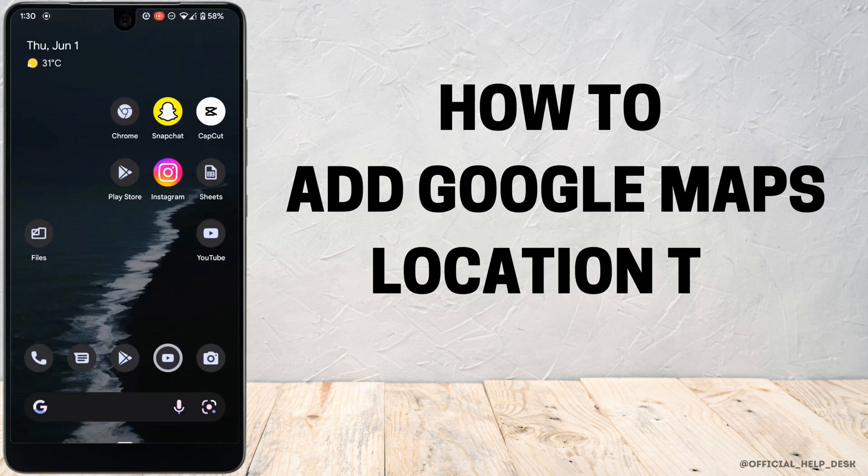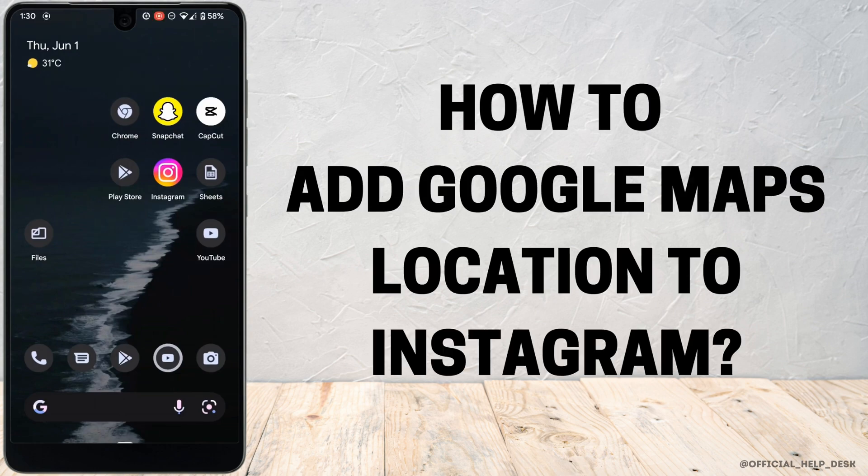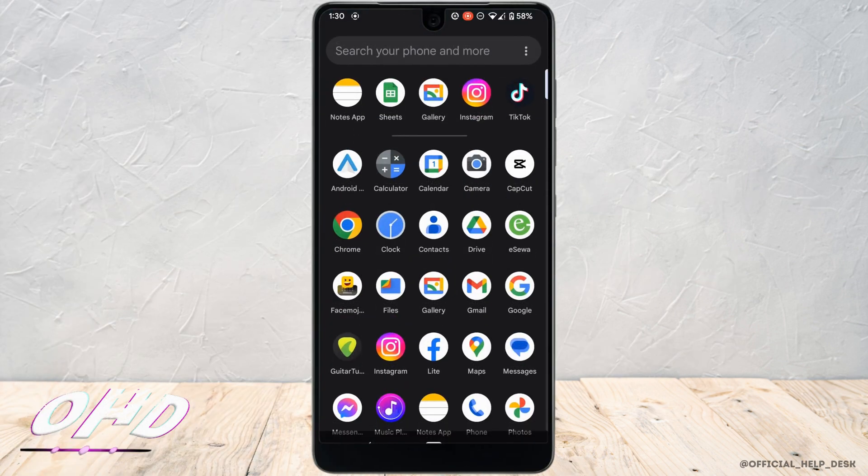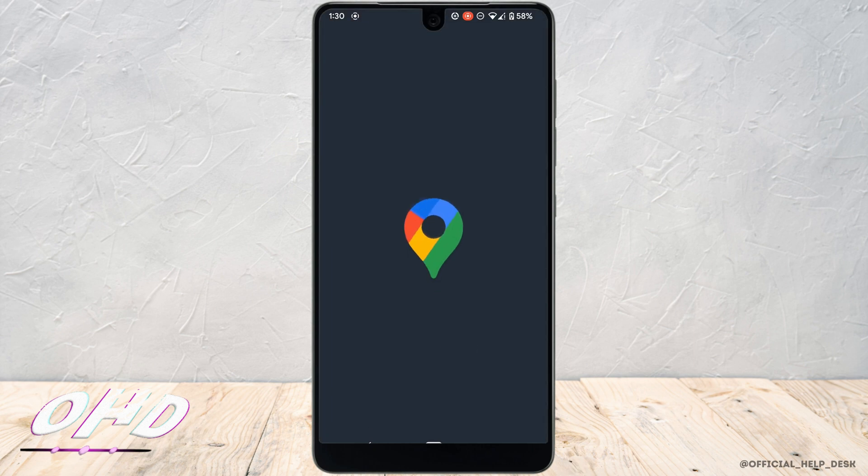How to add Google Maps location to Instagram. First, I will head over to your Google Map application.